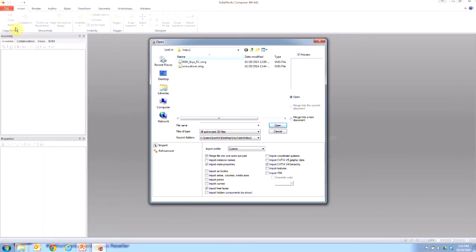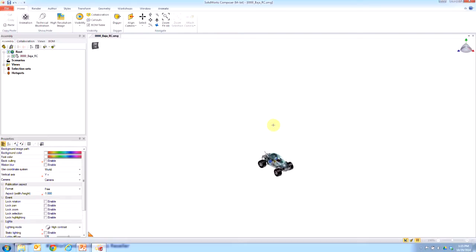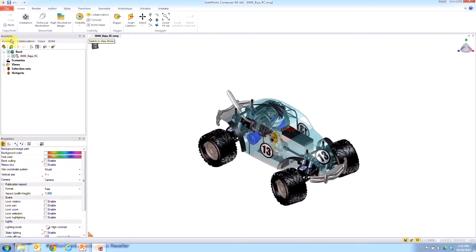If you go File > Open, navigate to the SolidWorks assembly, part, or pre-existing Composer SMG file, and say Merge into a New Document — that's when you're opening something for the first time. It's going to look pretty much the same, except in the assembly tree you'll see that the assembly is under the root level. That means Composer is looking at this blank root top-level assembly, and under that root we have the SolidWorks assembly. Here we can add parts, other assemblies, SMG files, STL, IGES, STEP content — and we can modify and update everything independently.